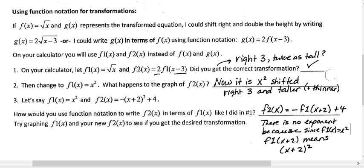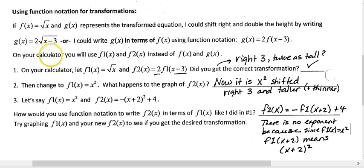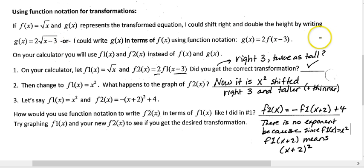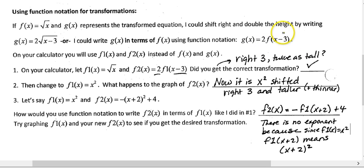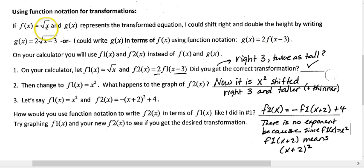If f(x) equals the square root of x and g(x) represents the transformed function, I could shift it right and double the height by writing g(x) equals 2 times the square root of x minus 3. Or, I could write it in function notation by saying 2 times f(x - 3). Because that would mean take x minus 3, put it in for x, and put 2 outside the function.